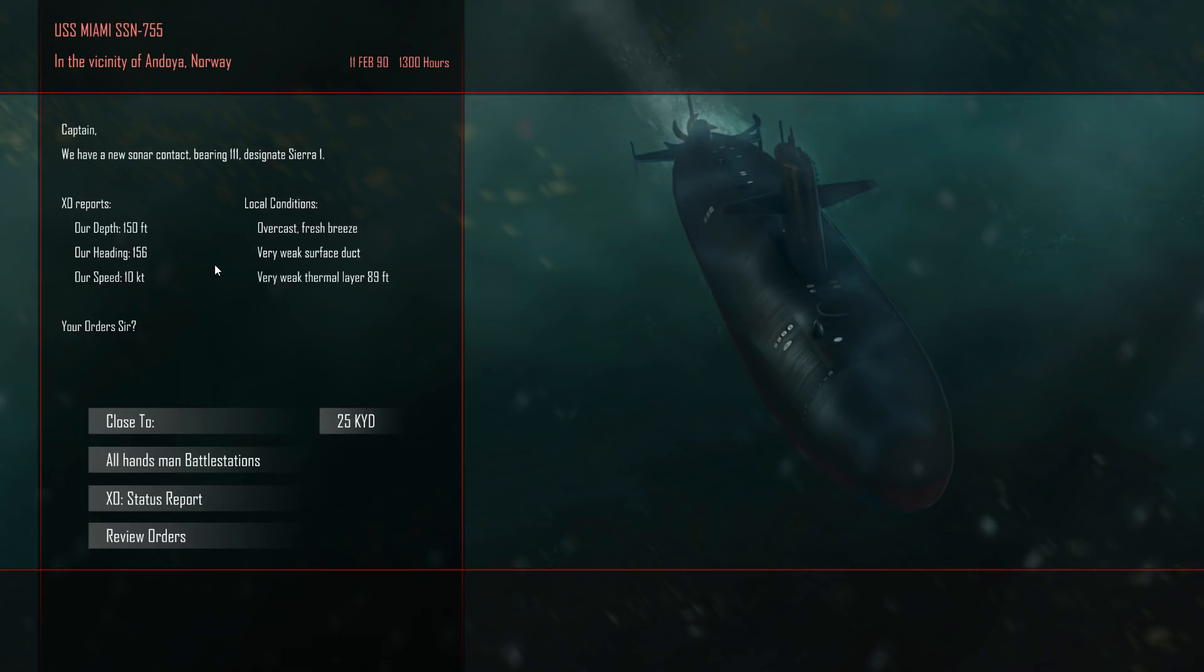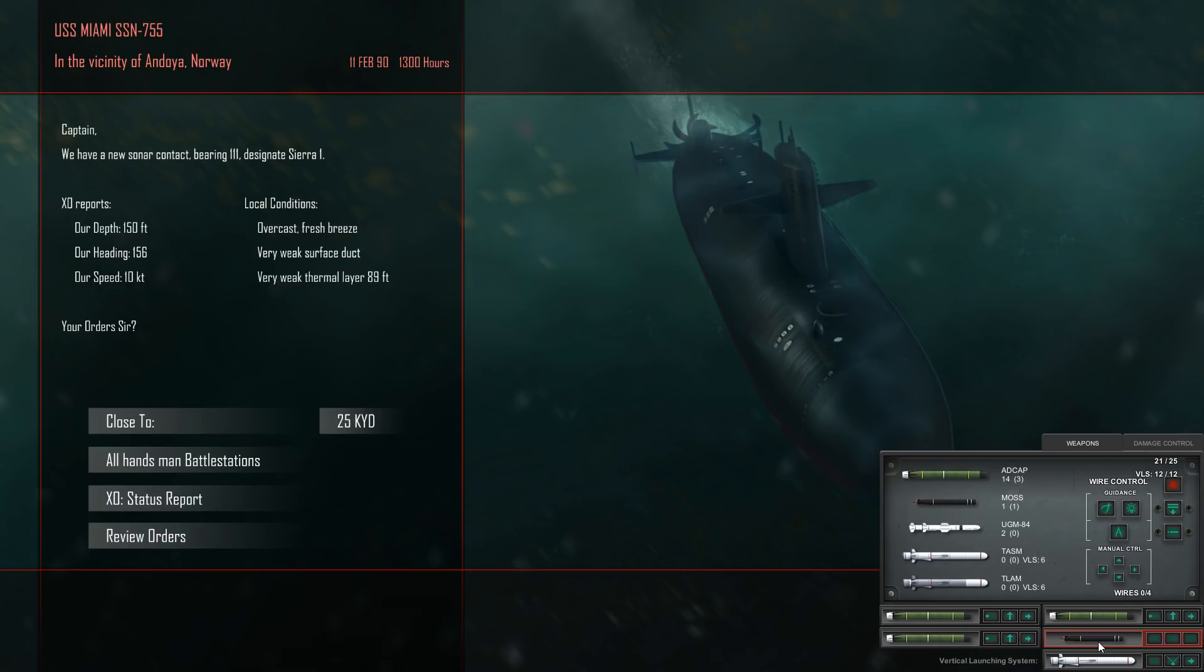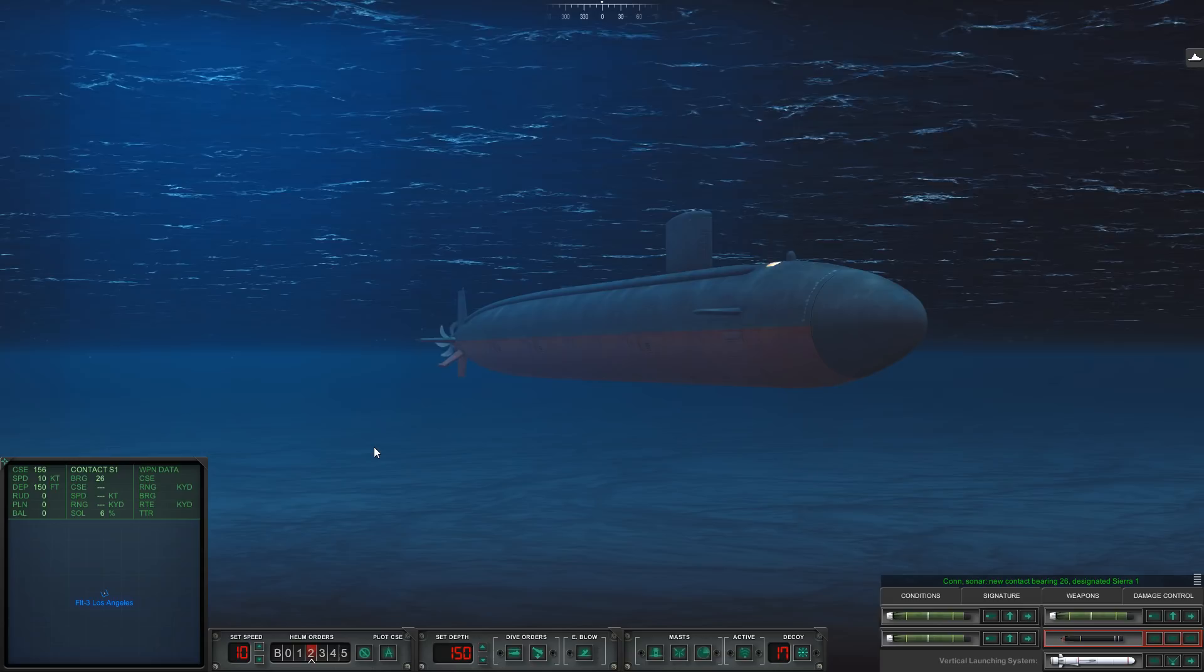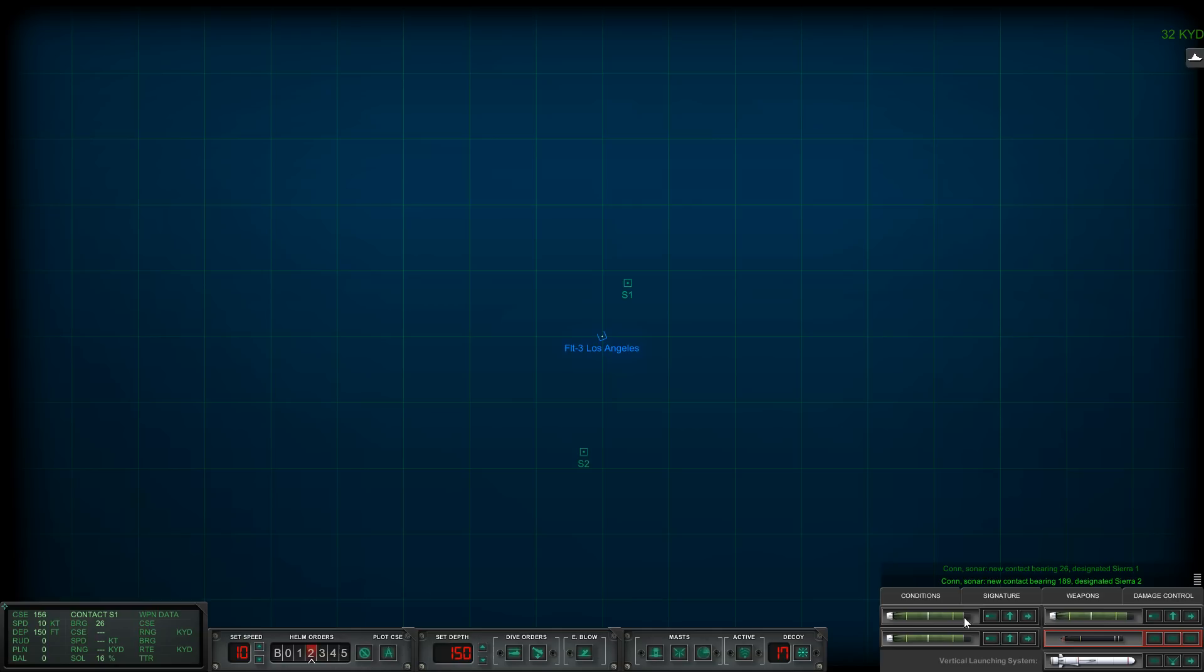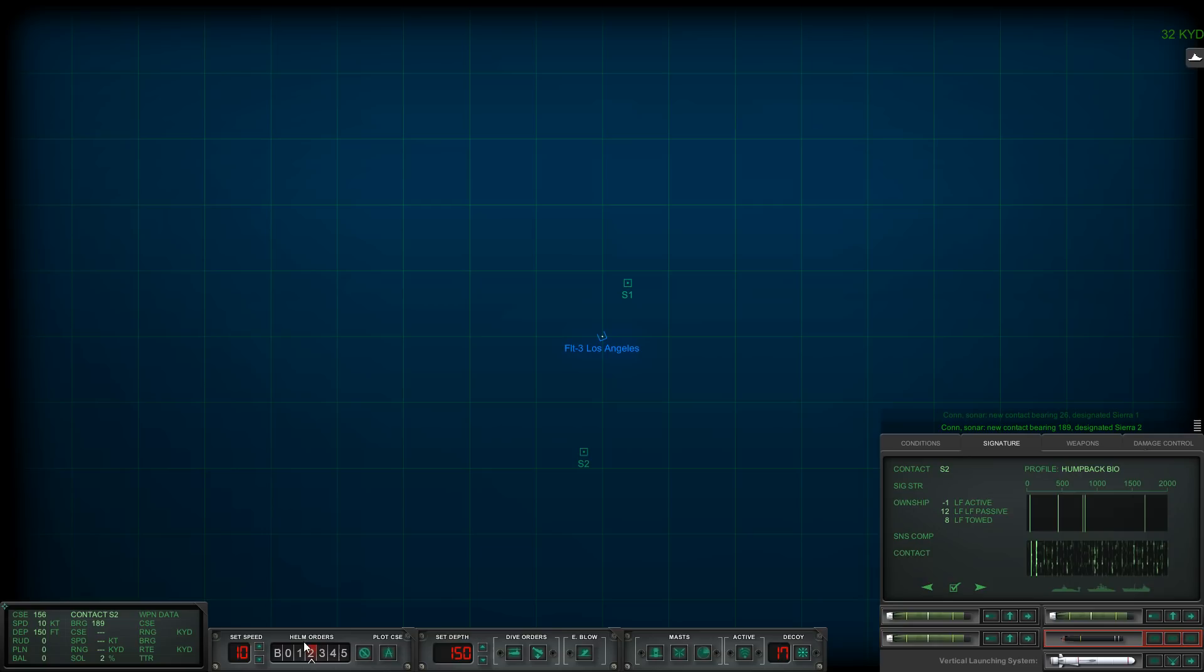New sonar contact bearing one one one designated sierra one. It's overcast, there's a very weak duct and a very weak layer. Let's go ahead and make sure all of our torpedoes are loaded. We do have our MOSS loaded, I'll keep that for now but I don't think I'll use it. Let's go ahead and close. New contact bearing zero two one. Hopefully we don't die.